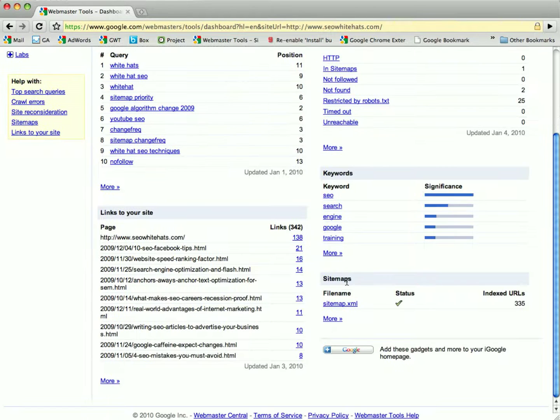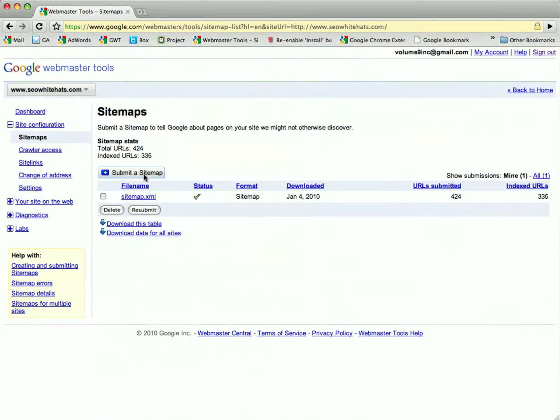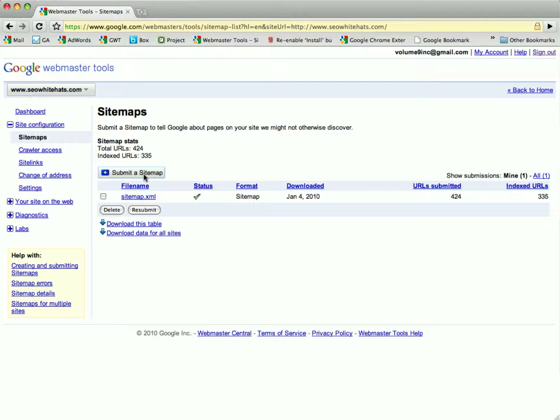You go here and down here on the bottom you'll see a section, bottom right hand corner for sitemaps, or otherwise you can go to site configuration here and click on sitemaps there.